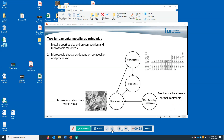In a previous webinar or video, I discussed two fundamental metallurgy principles. The first is that the properties of a metal depend on its composition and the microscopic structures present within the metal. The second fundamental principle is that the microscopic structures present within a metal depend on the metal's composition and the processing that was done to the metal. Processing includes mechanical treatments and thermal treatments. Microscopic structures within metals include grains, phases, dislocations, and other things that are very important to the properties of a metal.